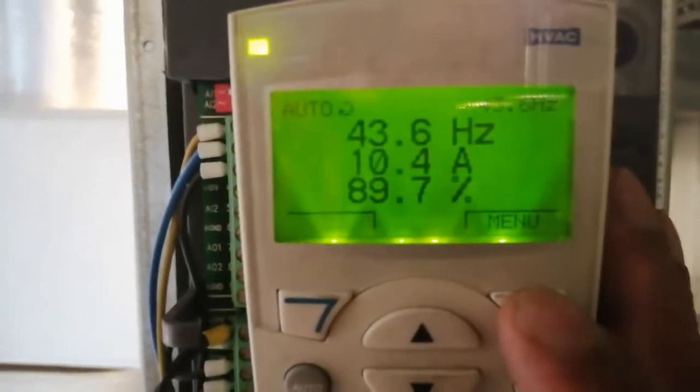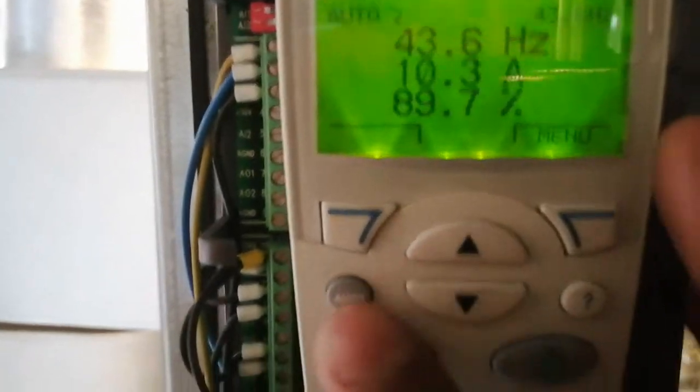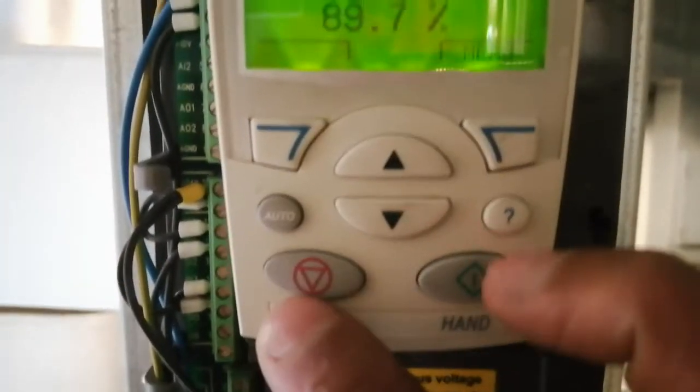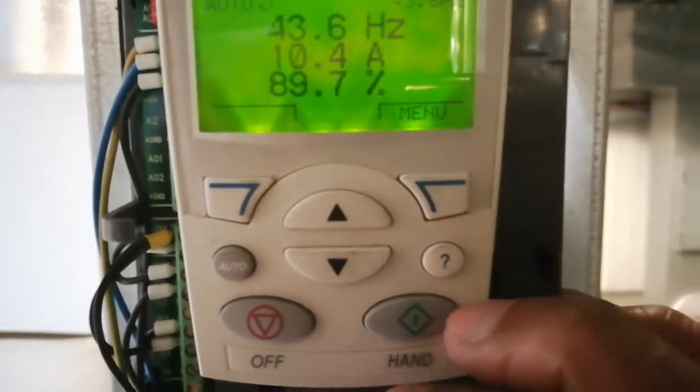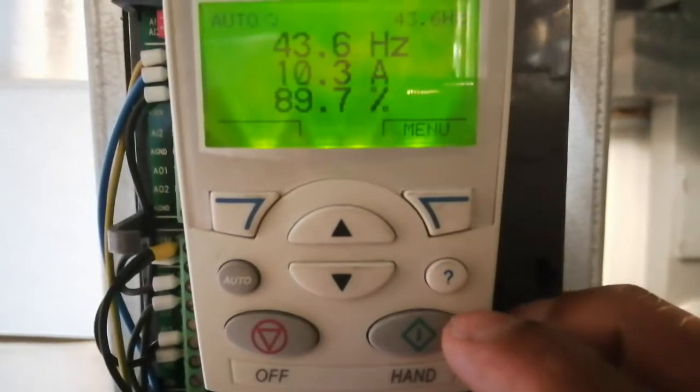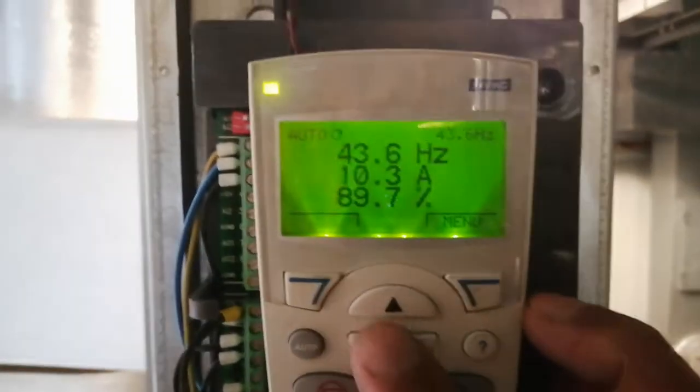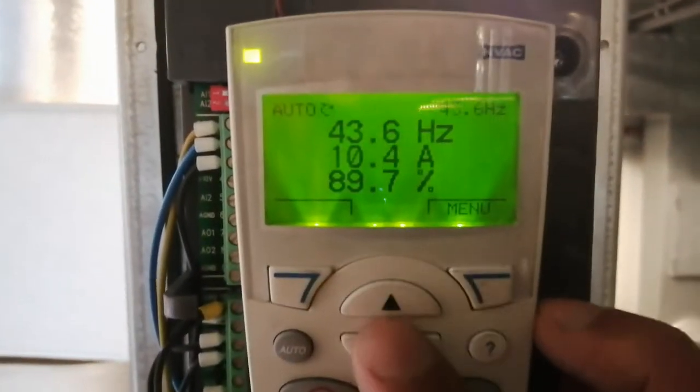Going to the settings — it's currently on auto, but you can stop it, put it on hand, and you can increase or decrease the speed.